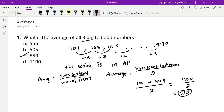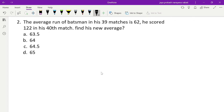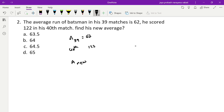Second problem: the average runs of a batsman in 39 matches is 62. He scored 122 in his 40th match. Find his new average. We know average equals sum divided by number of observations.